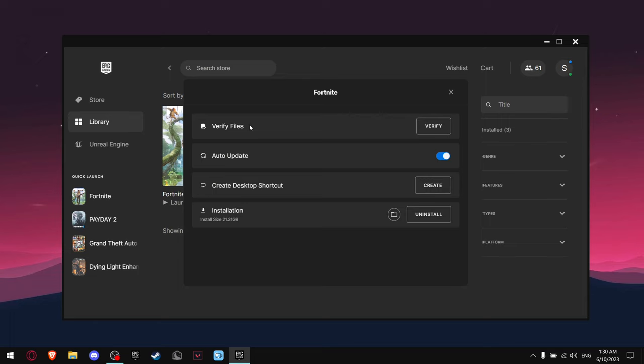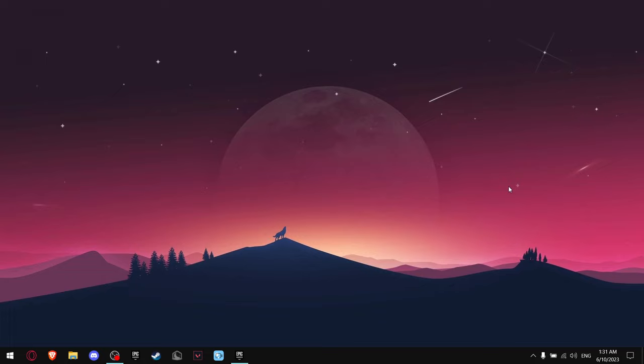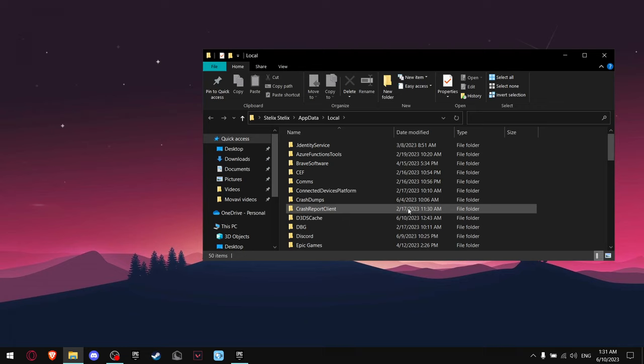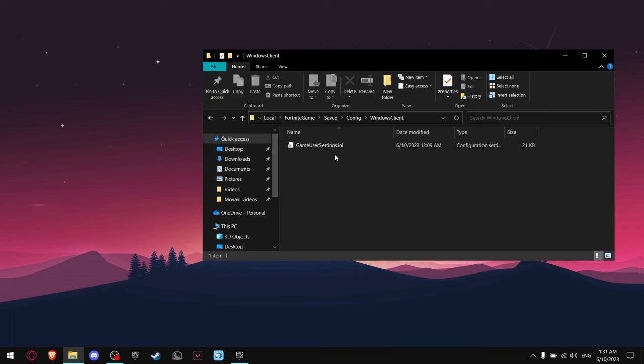If that didn't work, what you need to do is press Windows + R, type local app data, and then press OK. Then find Fortnite game, go to Saved, Config, Windows Client, and delete this file.